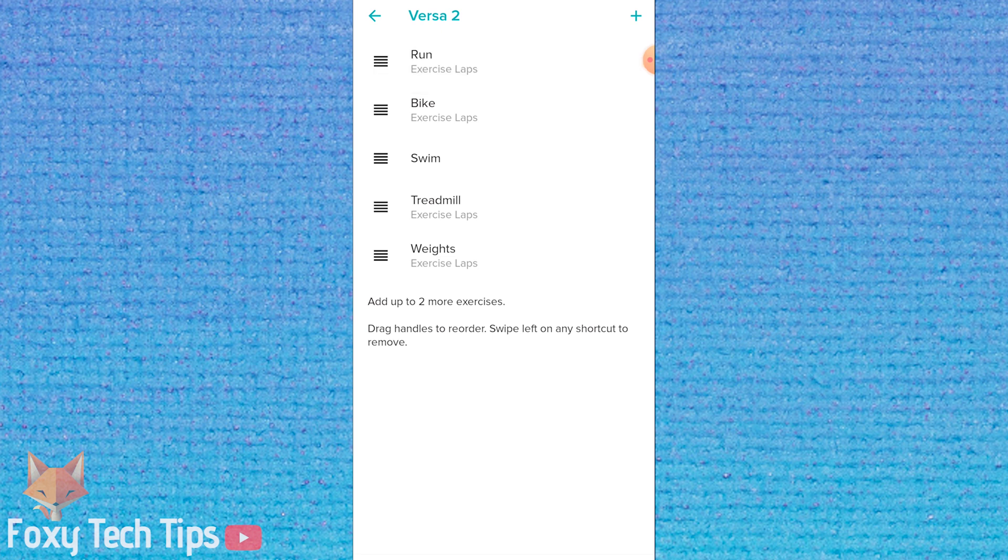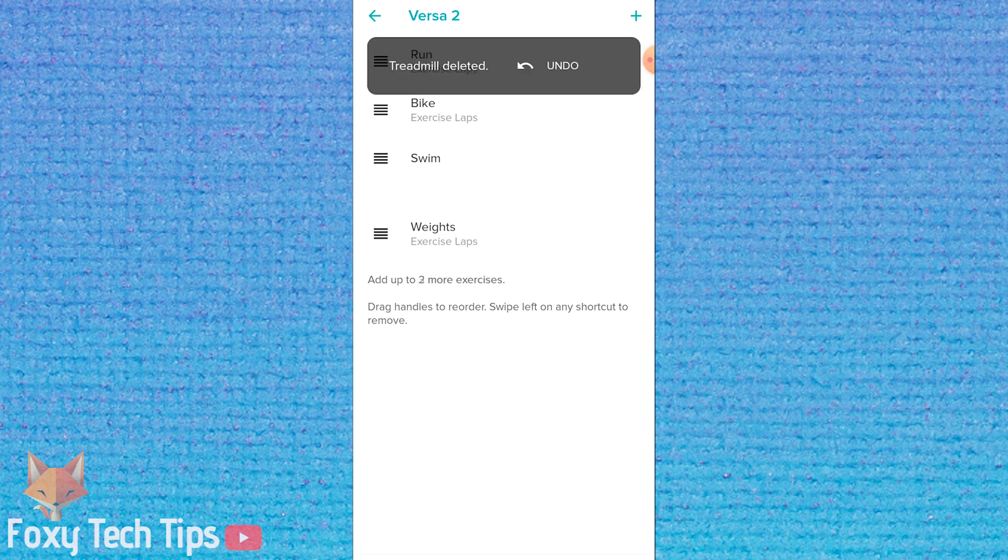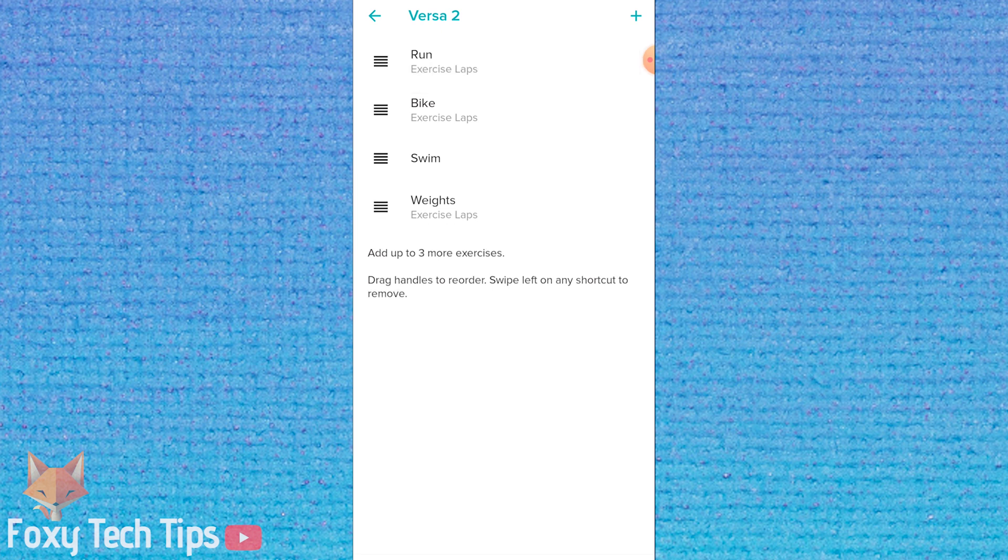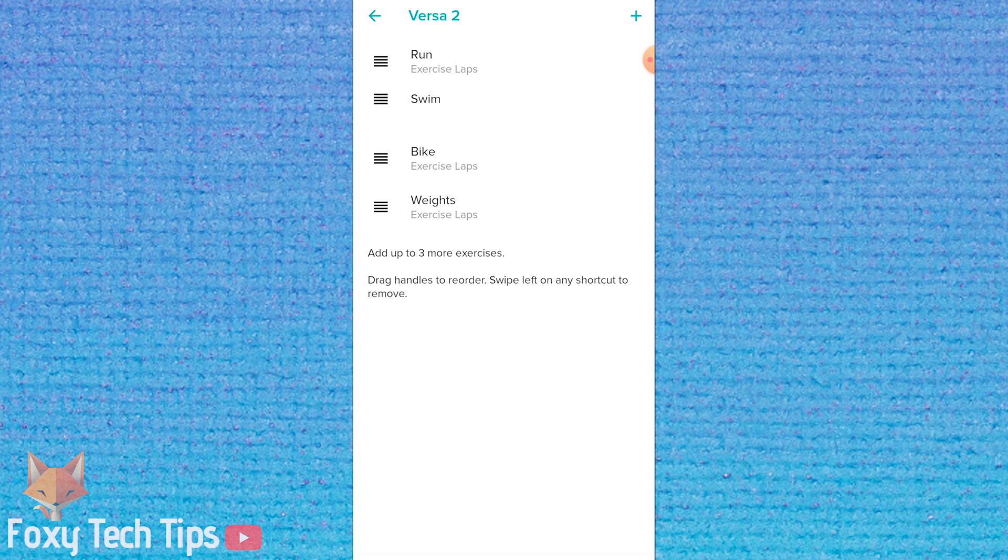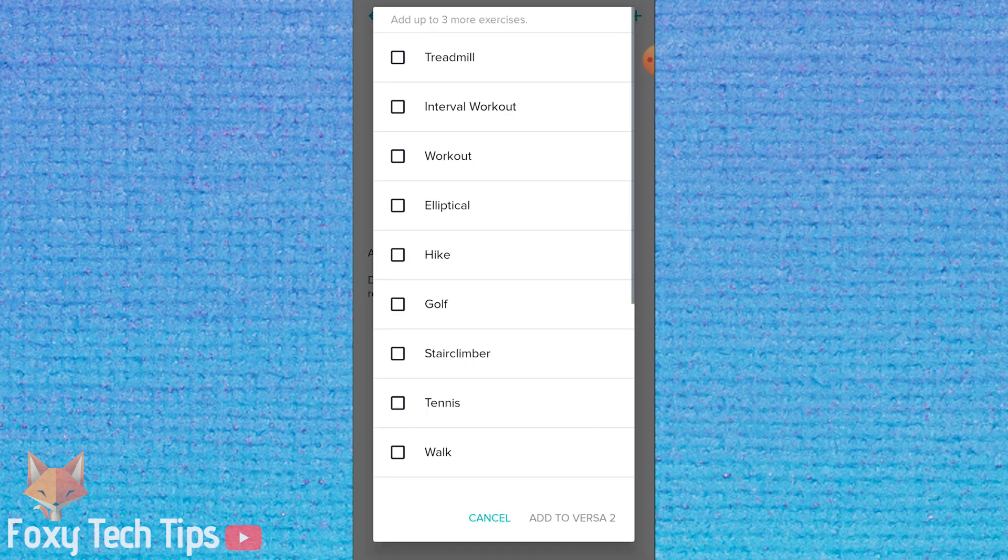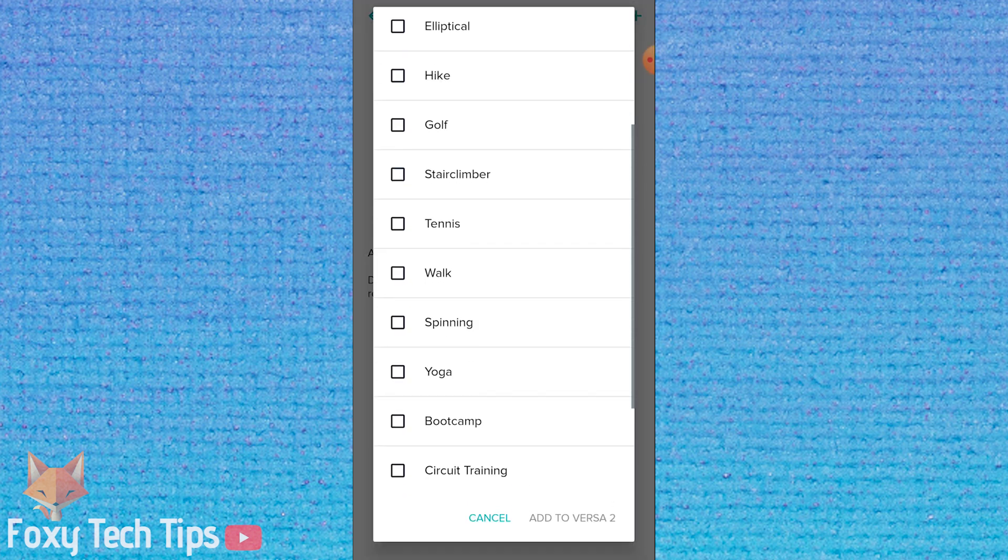The maximum amount of exercise shortcuts you can have is 7. If you have 7, you will need to remove one to add a different one.